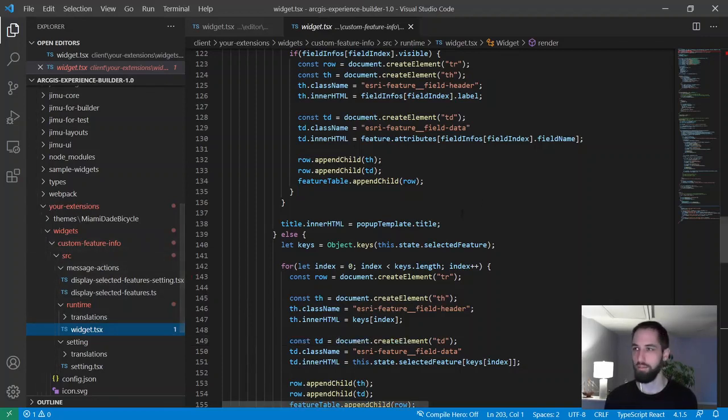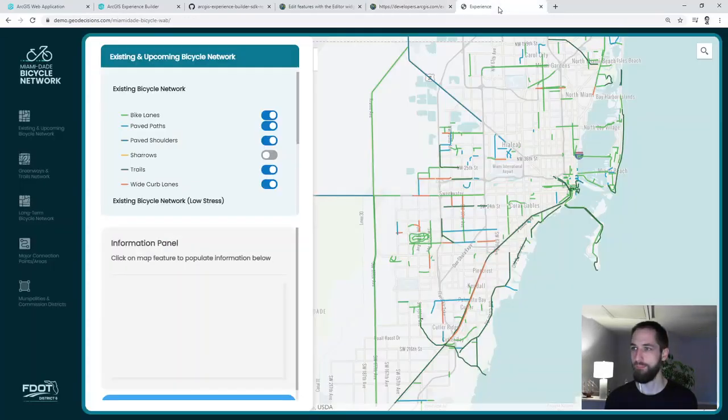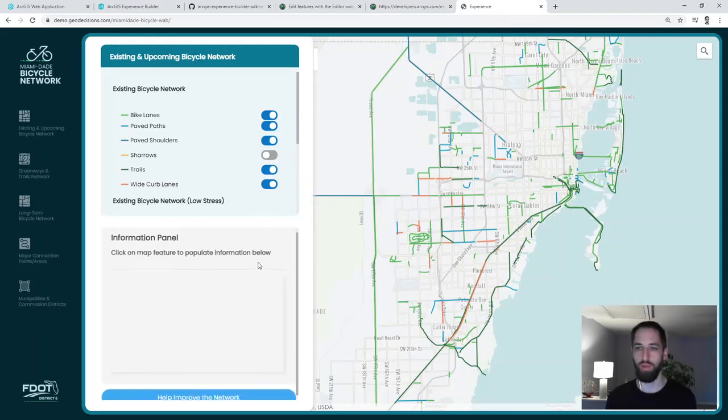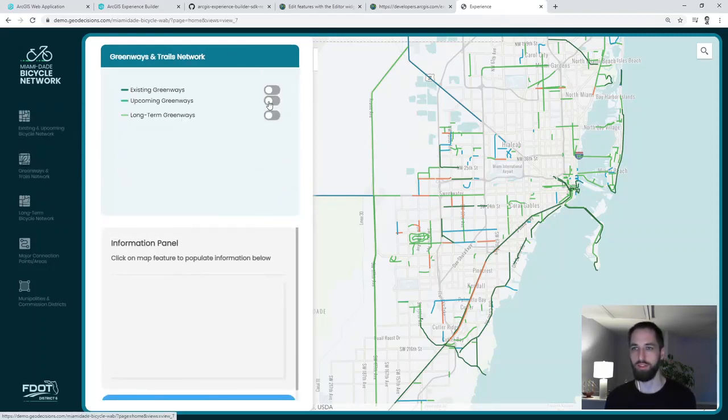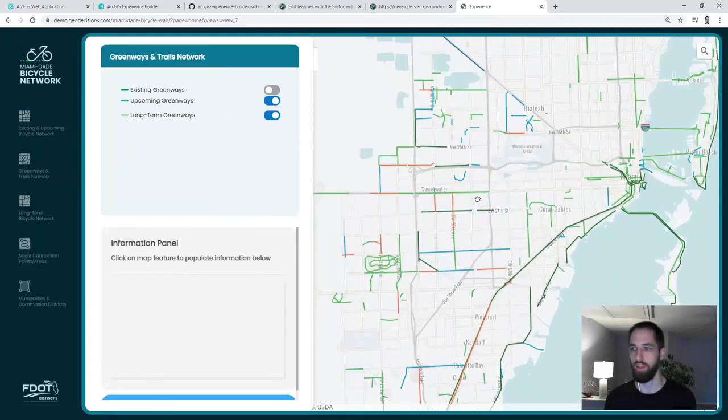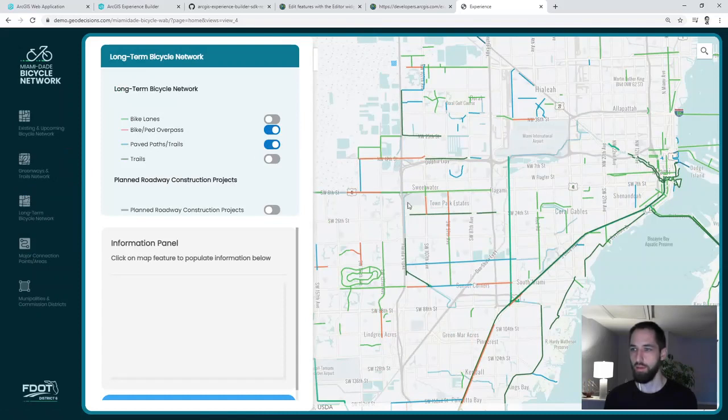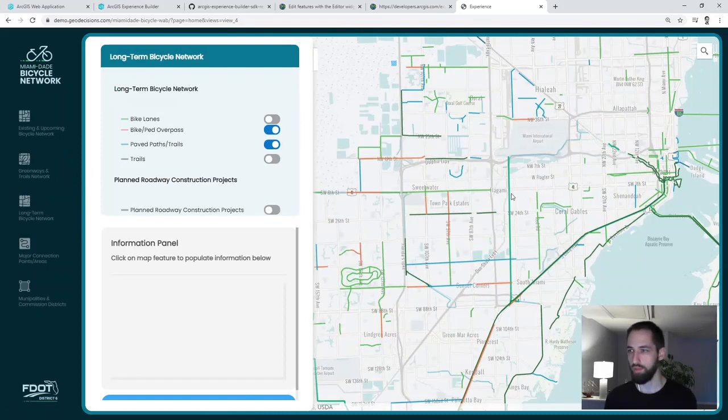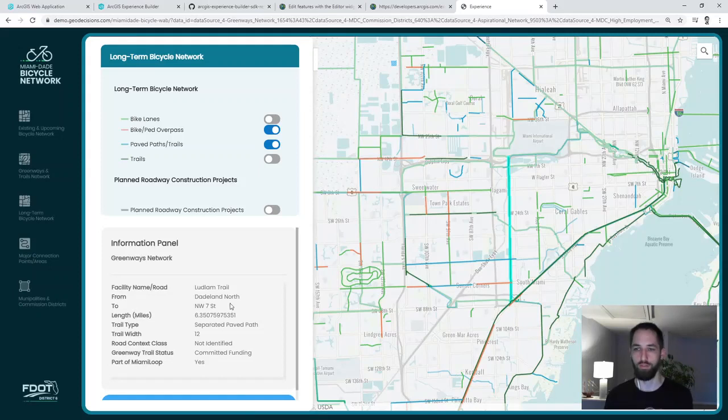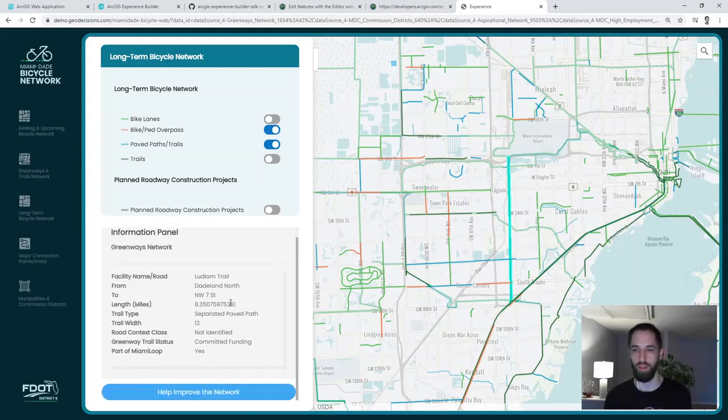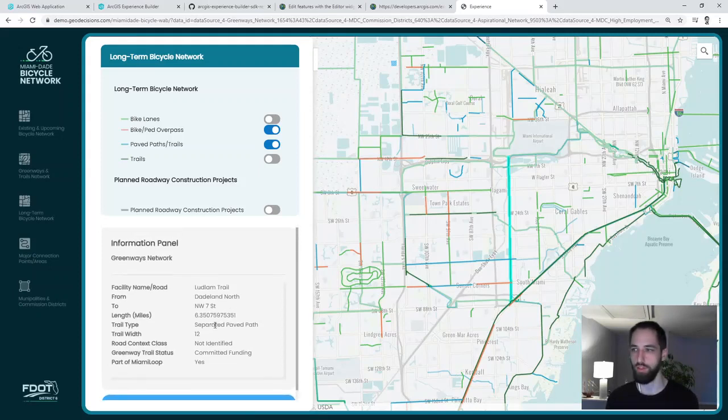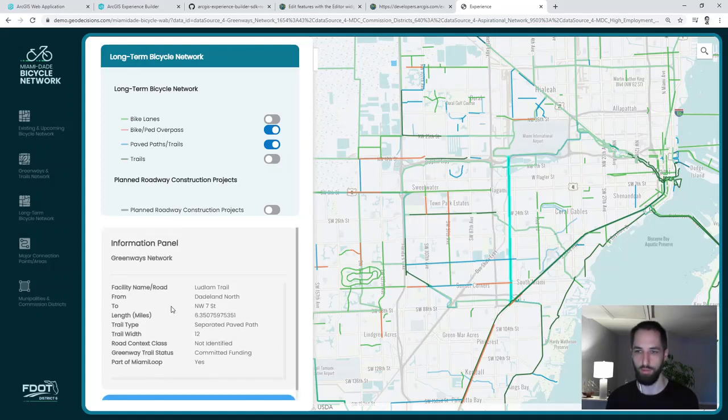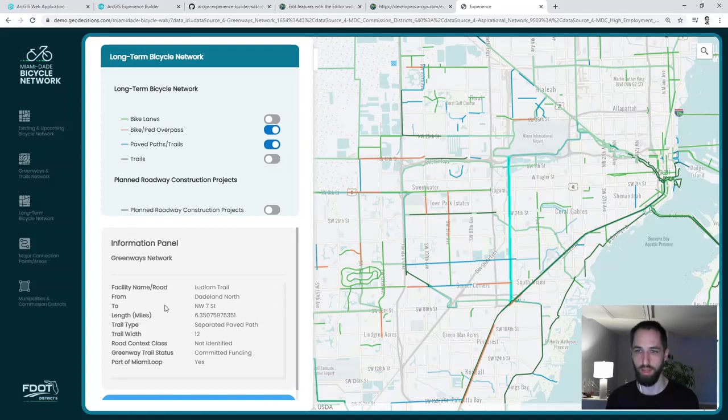So let me show you what our app ended up looking like. Here it is. You can see it looks kind of like that Web App Builder app. You can tab between these, turn things on and off. But when you click on one of these features, this is our custom feature info widget and it displays all of the feature info pulled from the map through the message action into our custom formatted display here.